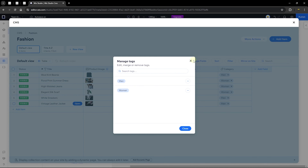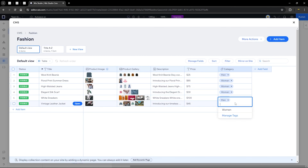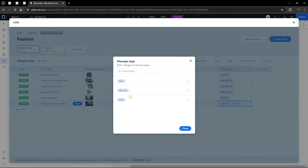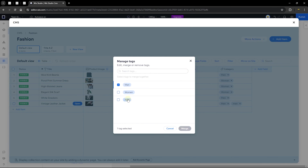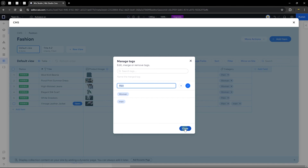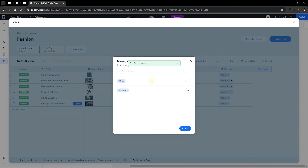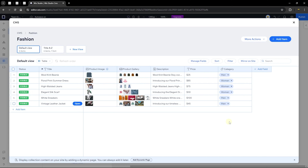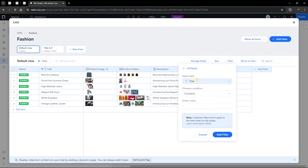If you have duplicate tags — for example, 'men' with different capitalization — you can merge them. Add another 'men' tag, then go to Manage Tags, click 'Merge,' select both versions, choose the final title, and click merge. The duplicates are merged into a single tag. That's how we add and manage tags.